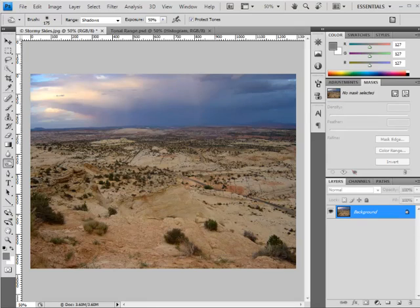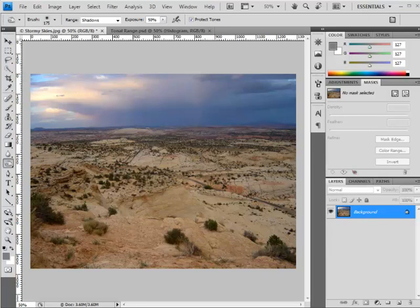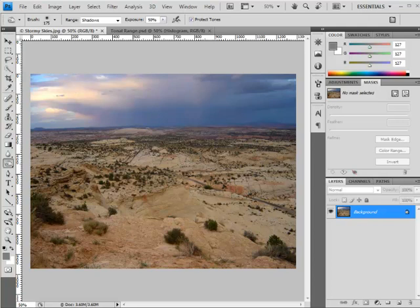Welcome back to freephotoshop.com and this week's free video tutorial looking at the burn tool inside Photoshop. Hopefully you'll know that the free photoshop website has been revamped in recent months, so check that out if you haven't already.